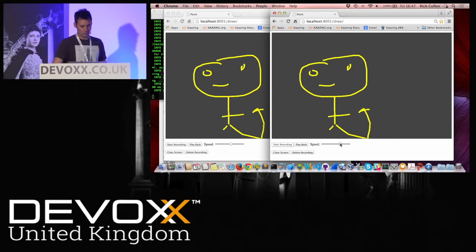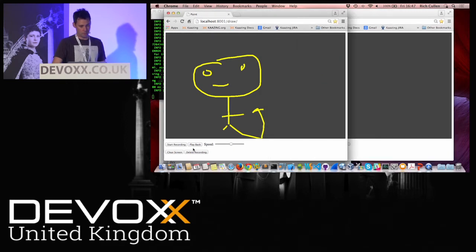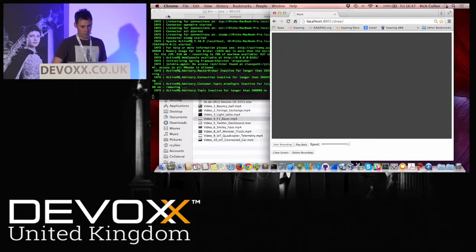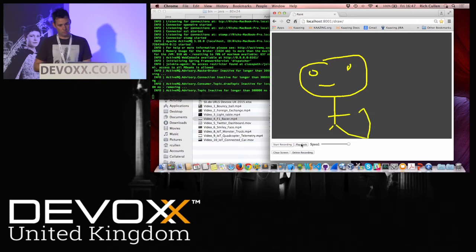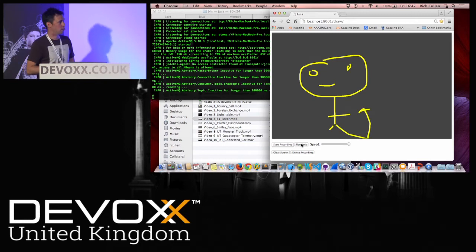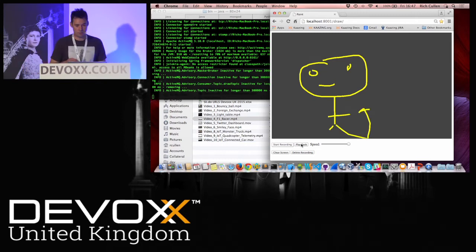What you also get is — if I replay this at a different speed — you can replay the same content faster. The speed of replay is configurable, so you can get an accurate representation depending on the speed that you've requested.